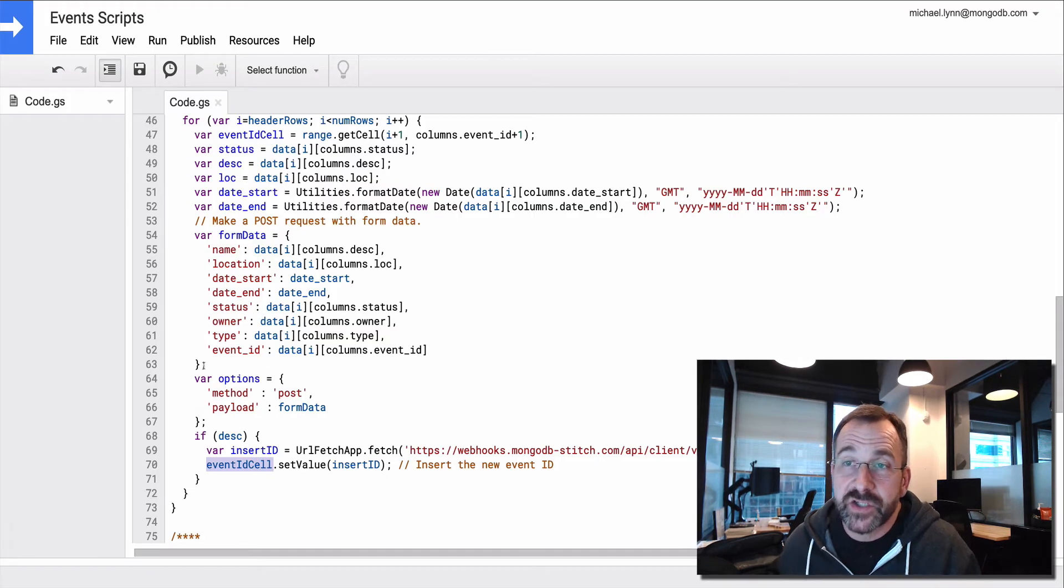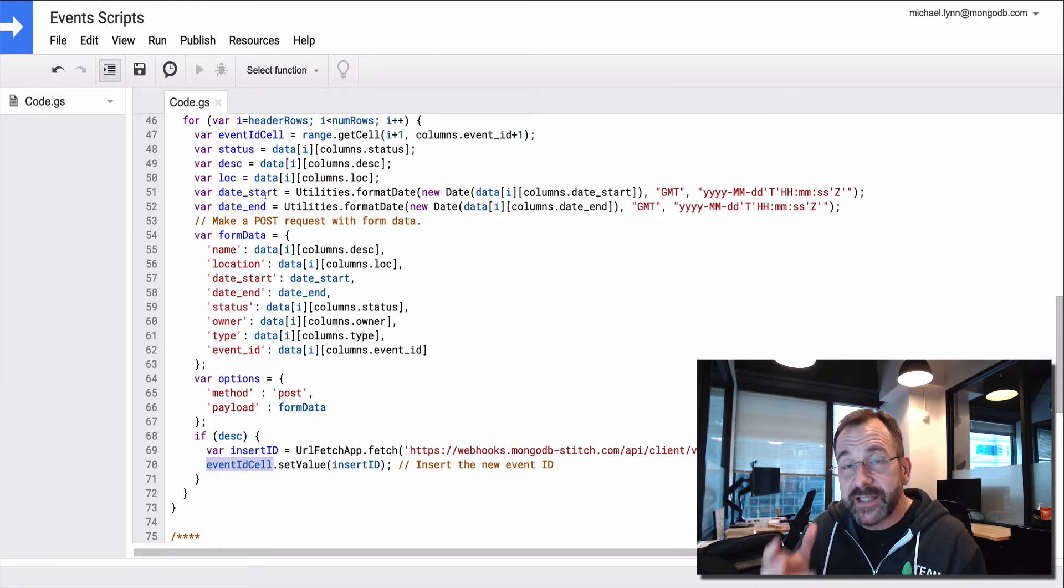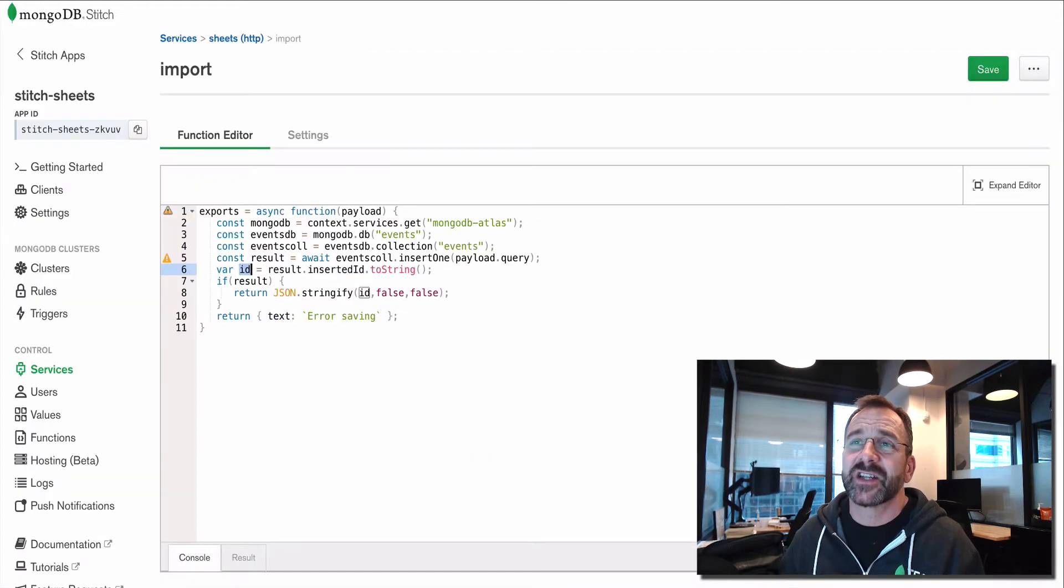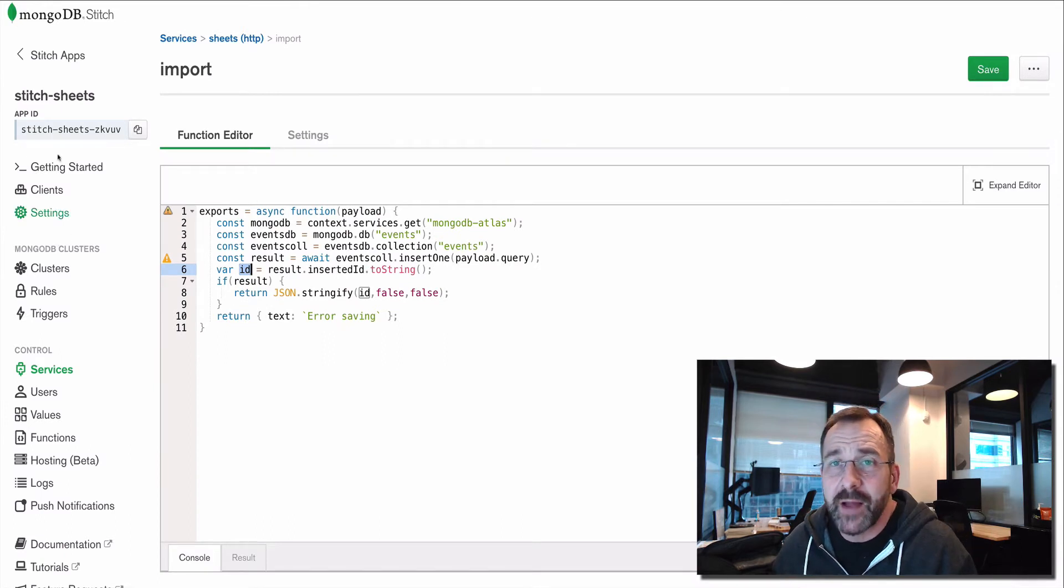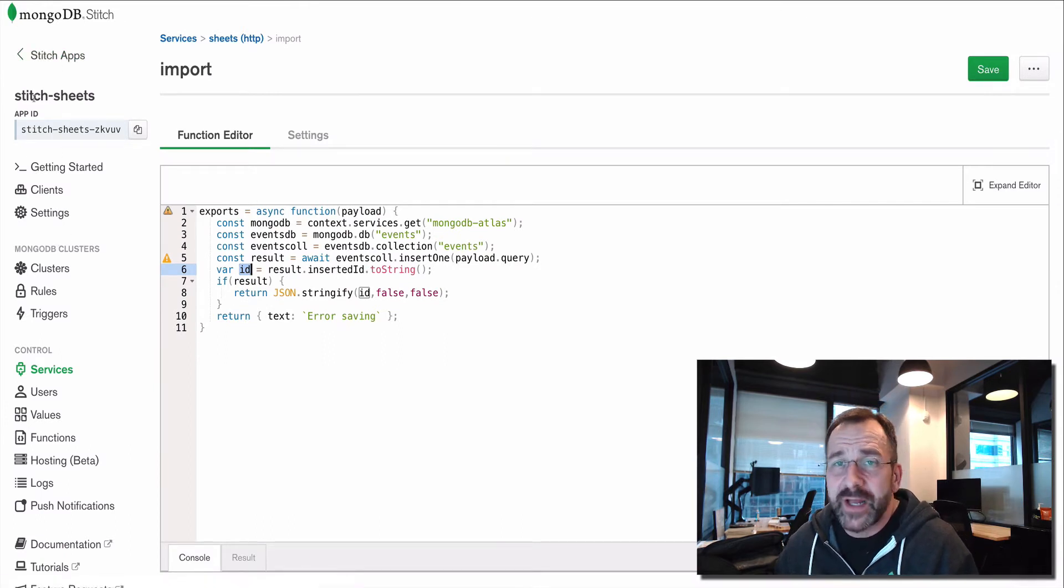We looked at the script that actually packages up this data and issues a post to MongoDB. Let's look at the Stitch side of things. So here I'm in MongoDB Stitch. I've created a Stitch app.